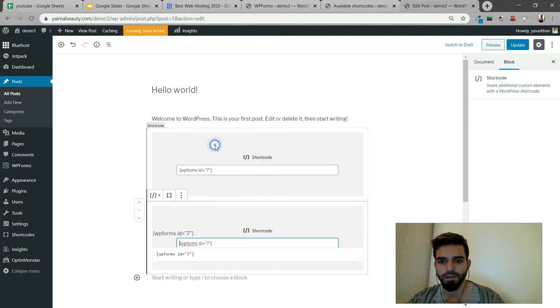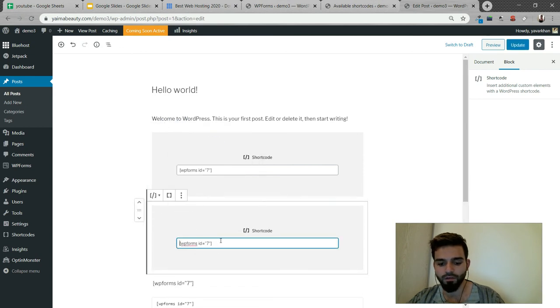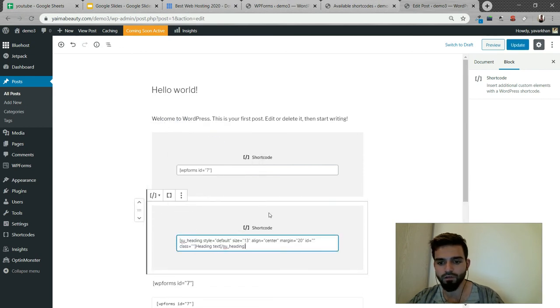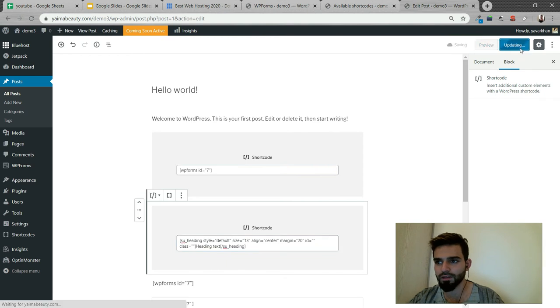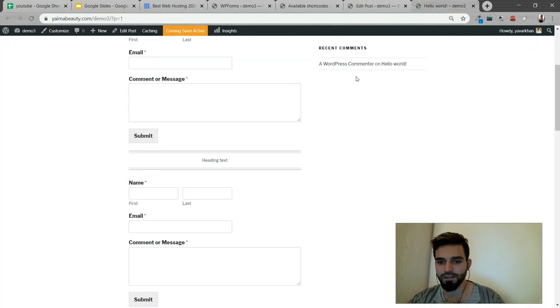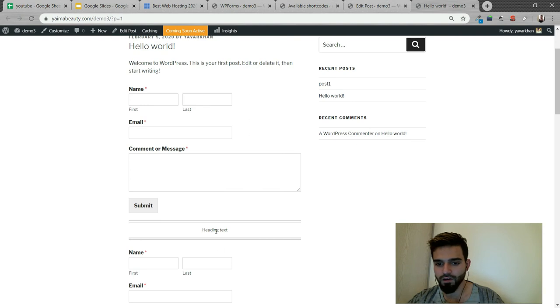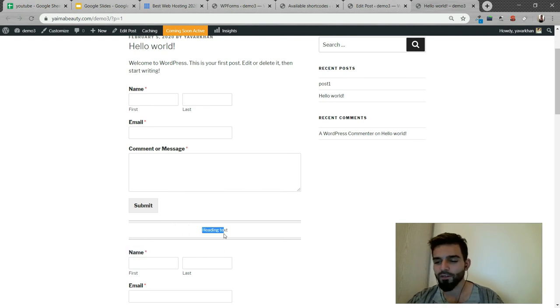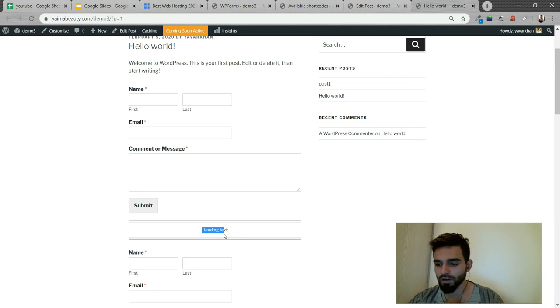This is right now over here. So this is the heading text. This is a shortcode, very simple and easy. You don't have to create your own custom shortcode.